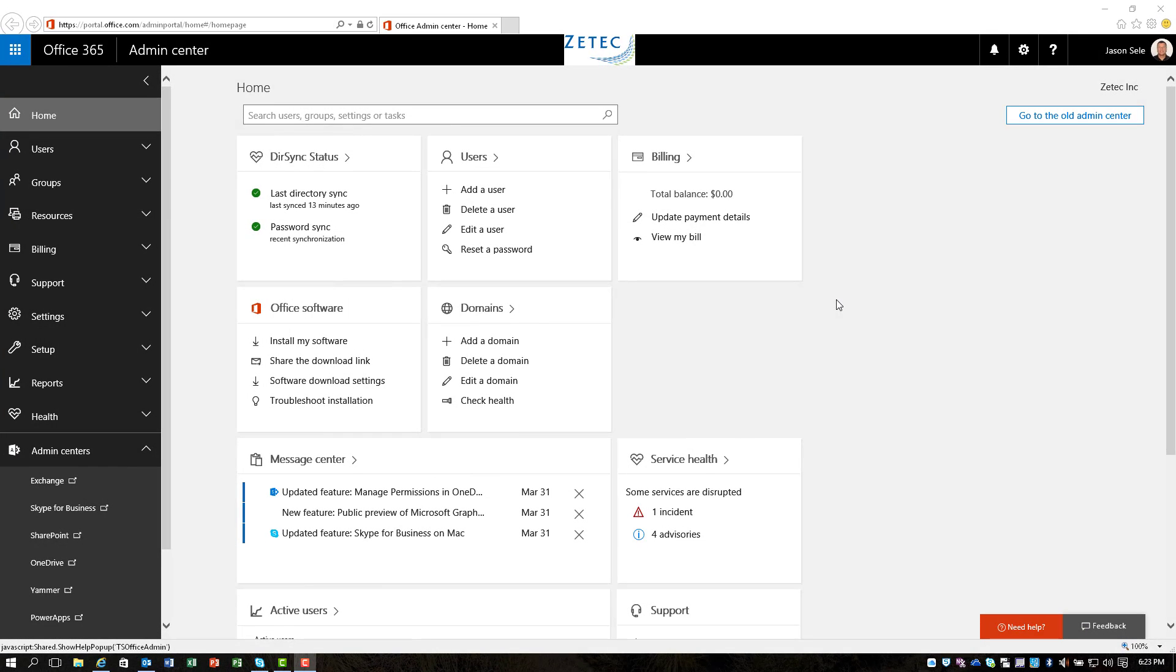Welcome to Seeley Training and I am Jason Seeley. I need to show you one of the coolest things that Microsoft has just recently added.